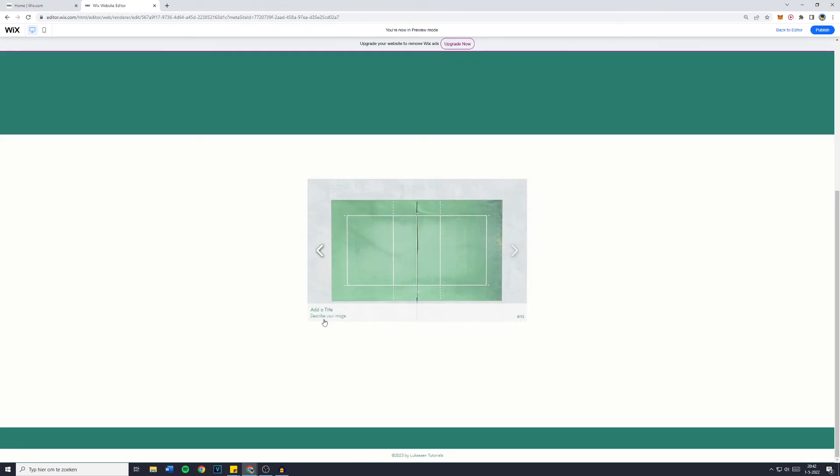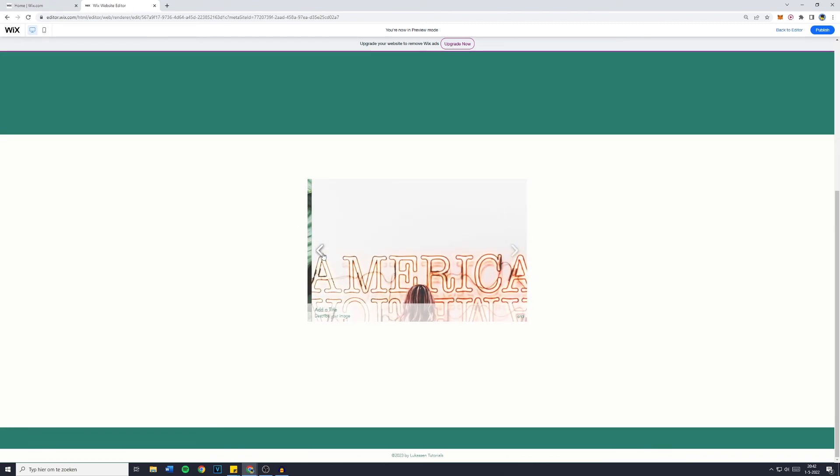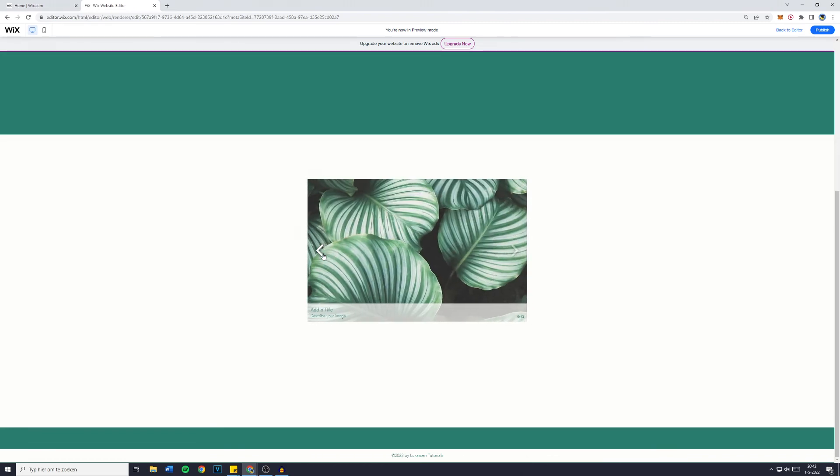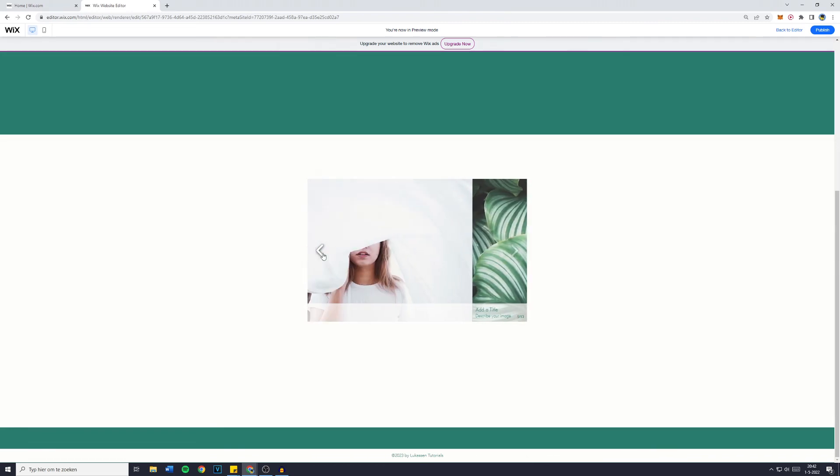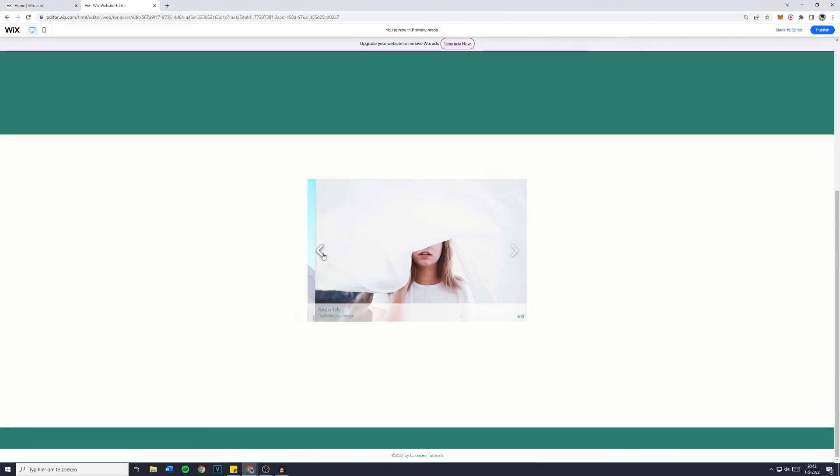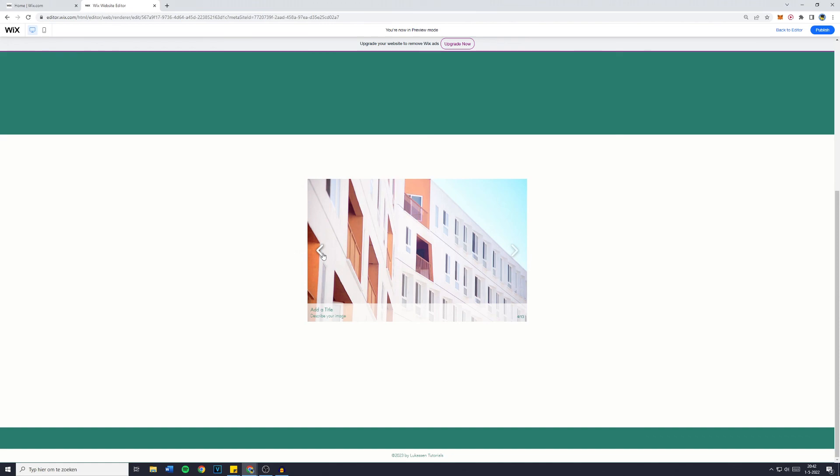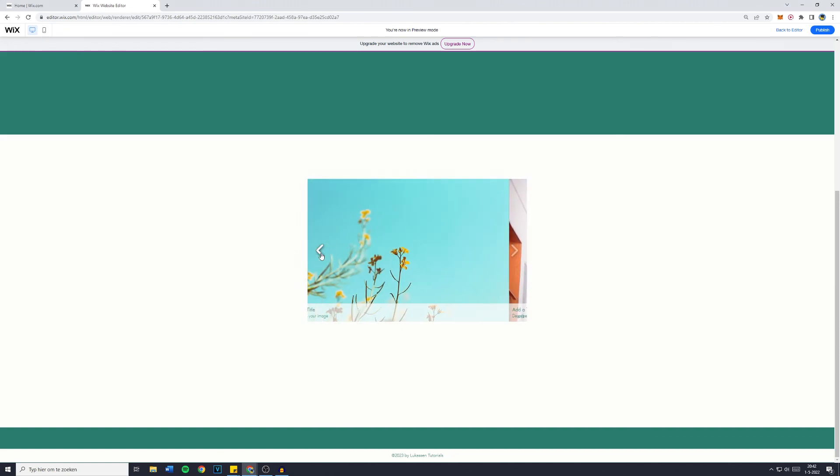You can add a title and describe your image and that's basically how simple it is to add a photo slider to your Wix website.